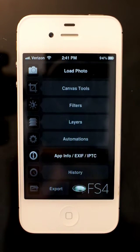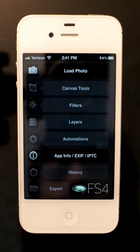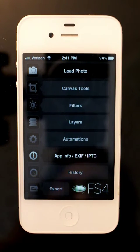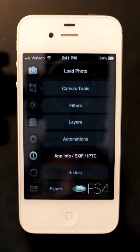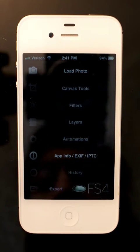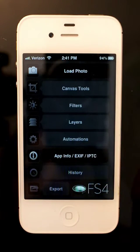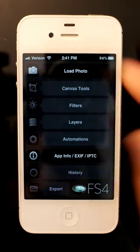This is going to be a brief introduction to using FilterStorm on iPhone. This introduction won't go over layers — there's a separate video for that — but I'll just go over the basic interface and some editing.